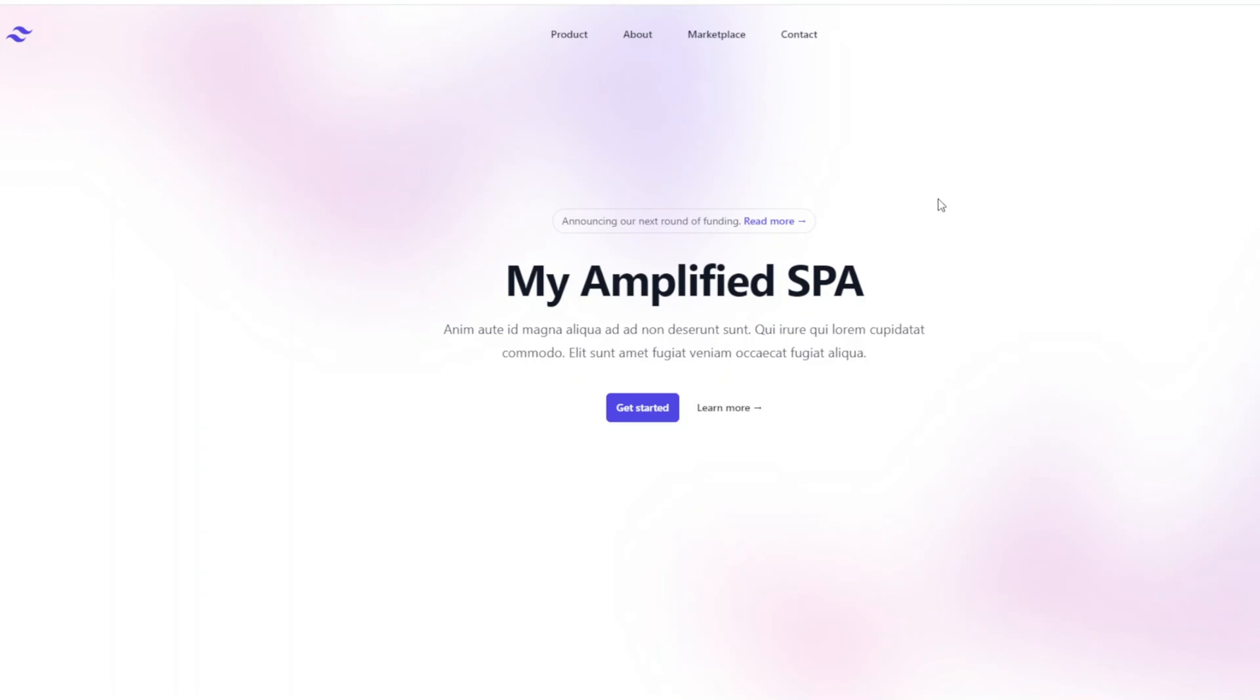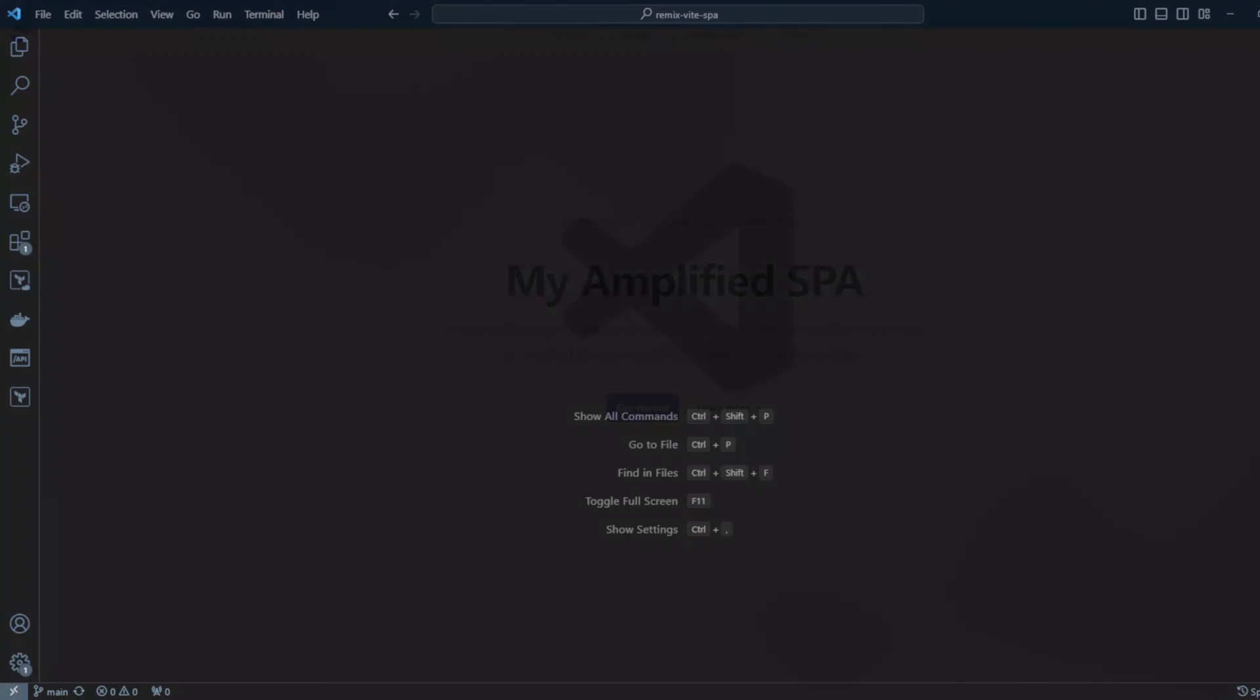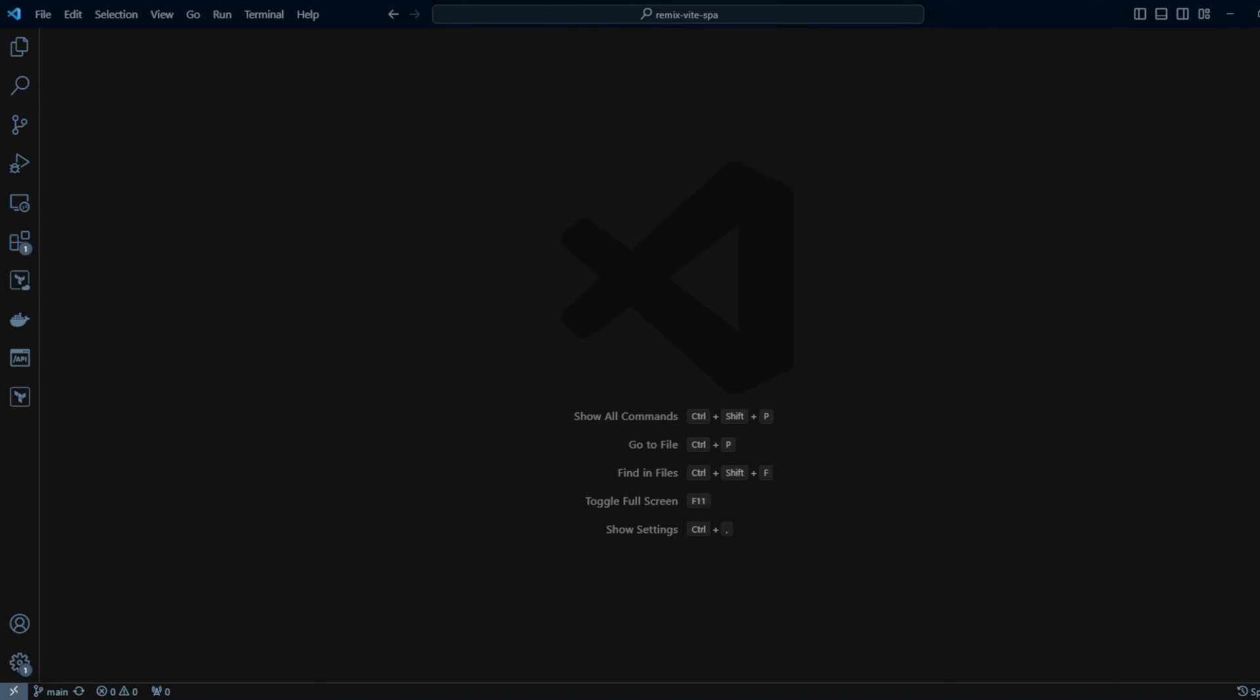So, now we're going to check if our hook is working and our single page application can be deployed automatically when we push to the main branch or create a PR. Let's change the text get started on this button to go to dashboard. Let's go to Visual Studio Code, Remix with SPA project.